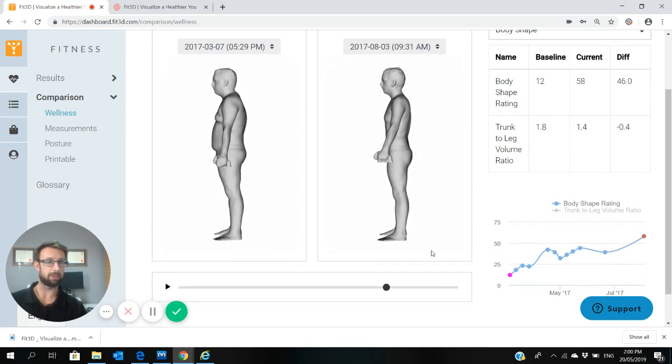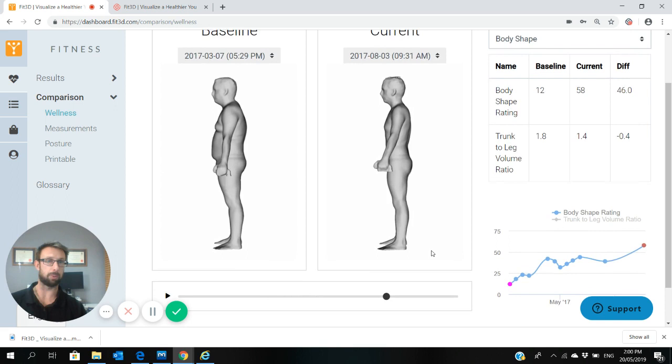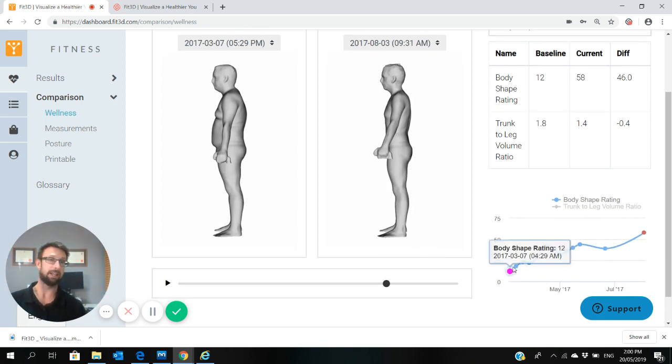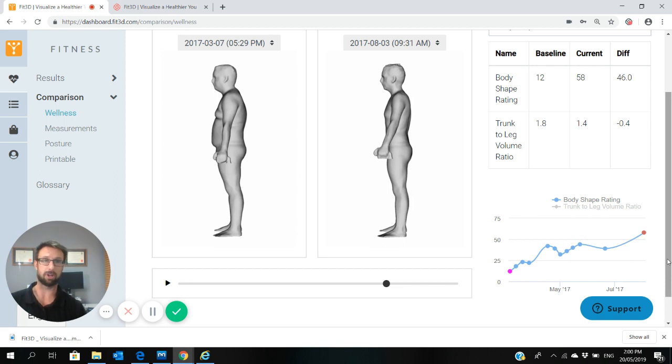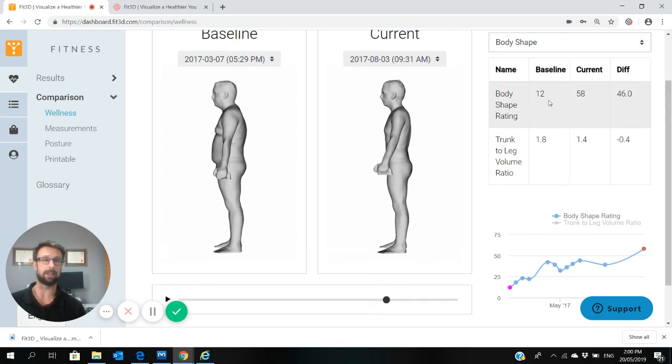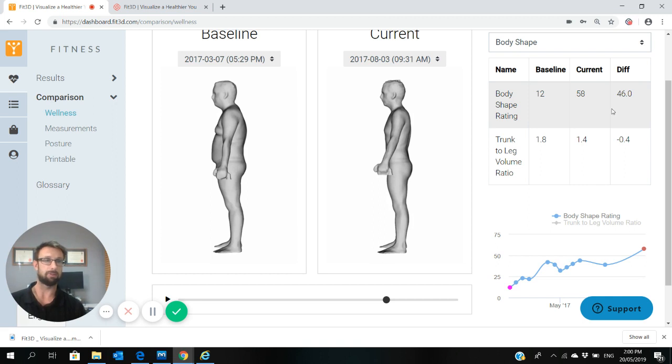On the right hand side of the screen it'll graph your body shape rating, so it's started at 12 and it's gone all the way up to 58. This guy obviously made a lot of progress. It'll also put it in a table format here. If you look at body shape rating, starts at 12, the current's 48, and it shows the difference of 46. Not everyone is this smooth, but this is obviously a very good result.